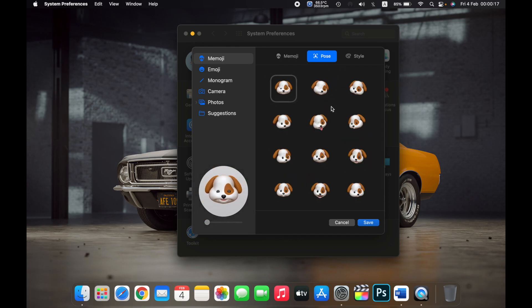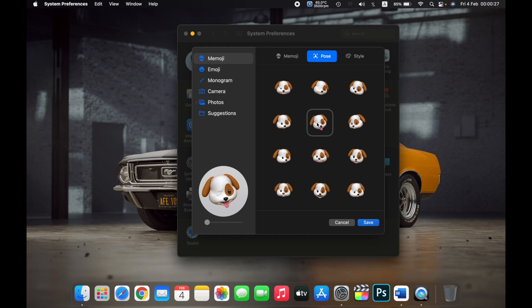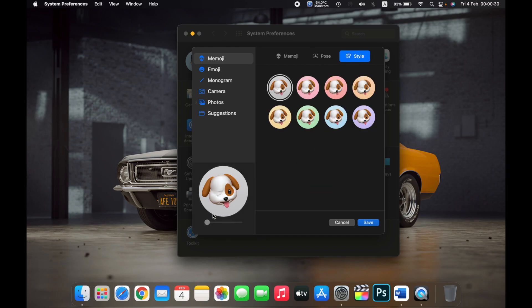If I go to Pose, I can select the pose I want for the Memoji. So if I want it with its tongue out and winking at me, I can select it here. You can also select the Style.